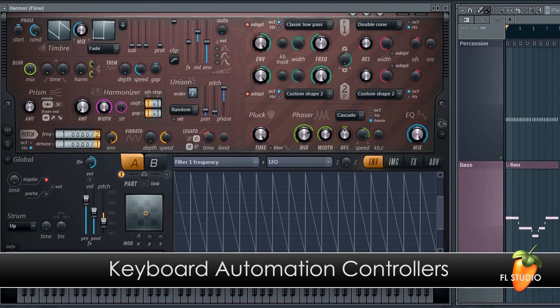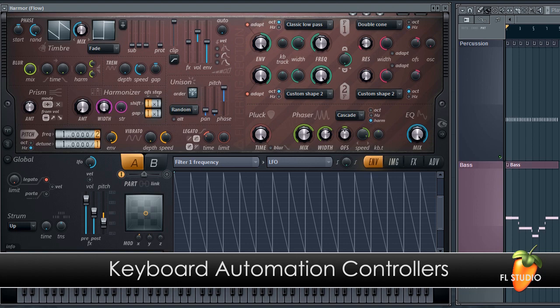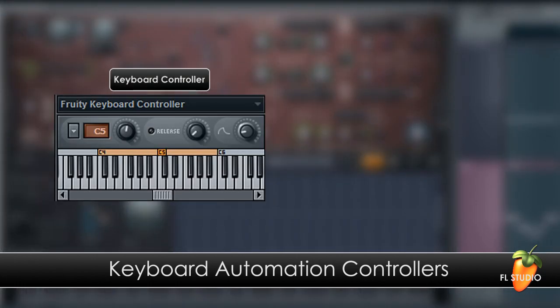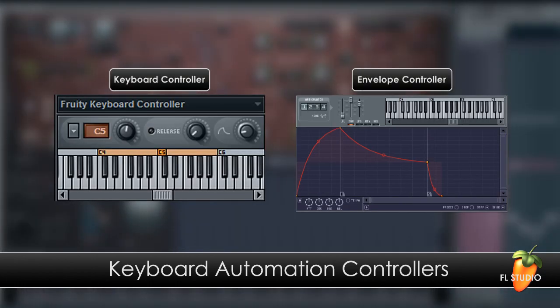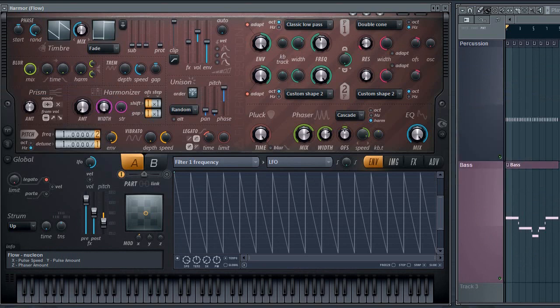In this tutorial we'll look at the keyboard controllers in FL Studio, the Fruity keyboard controller and the Fruity envelope controller. Both these generate automation control data in response to keyboard or piano roll input.